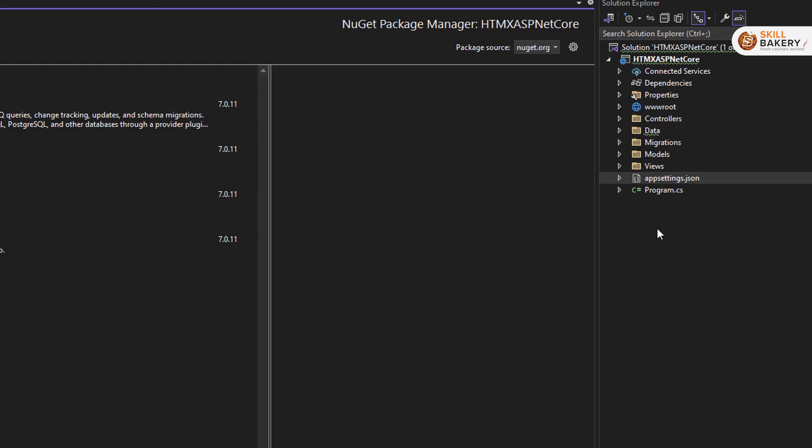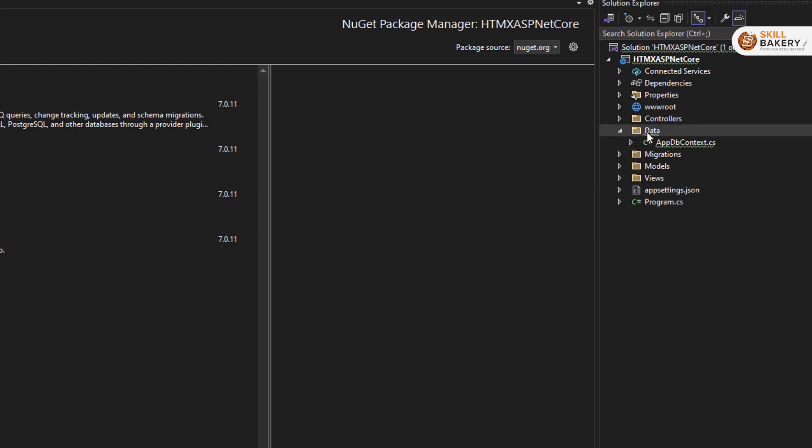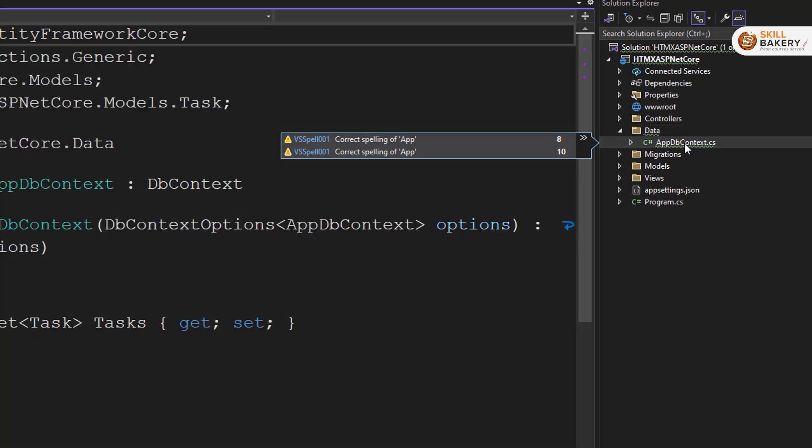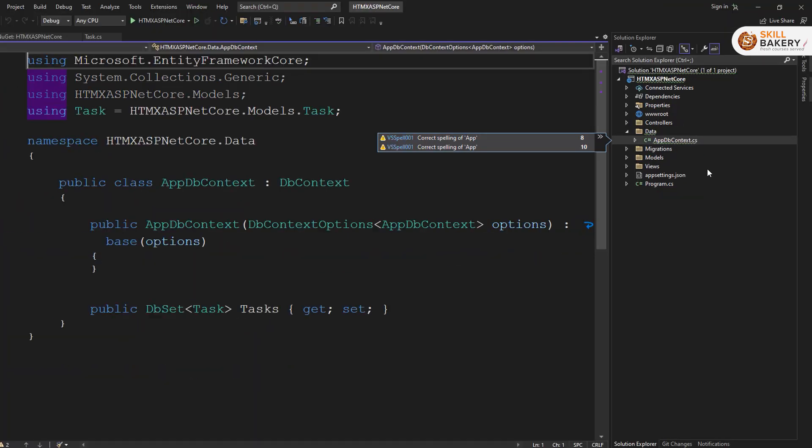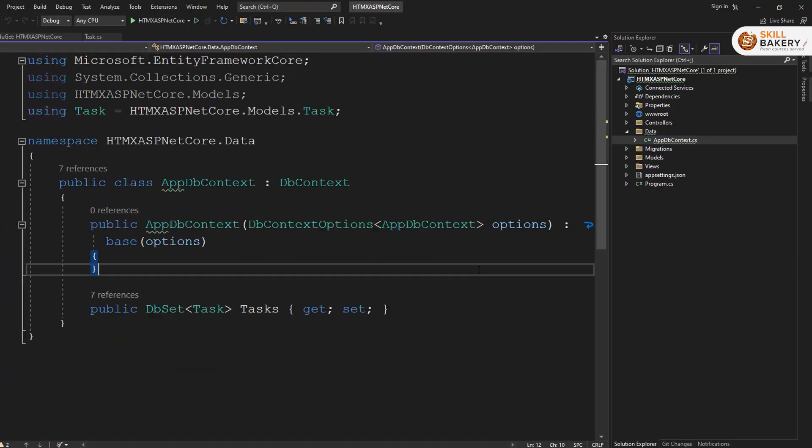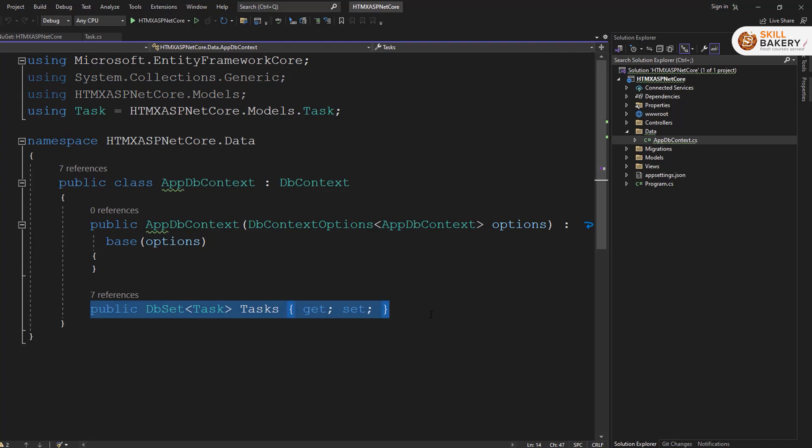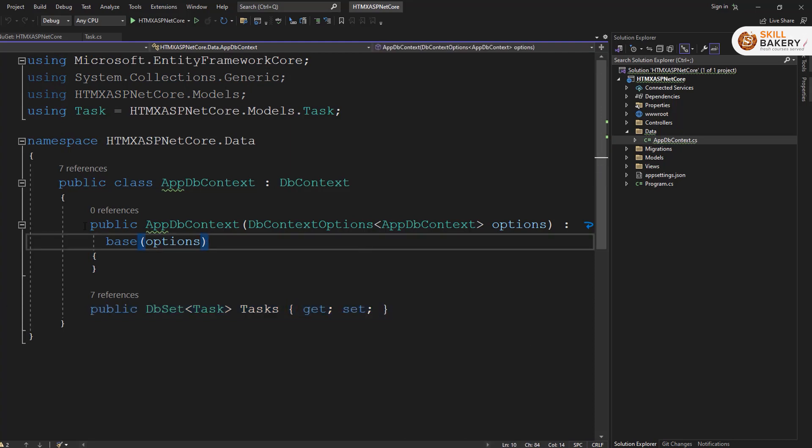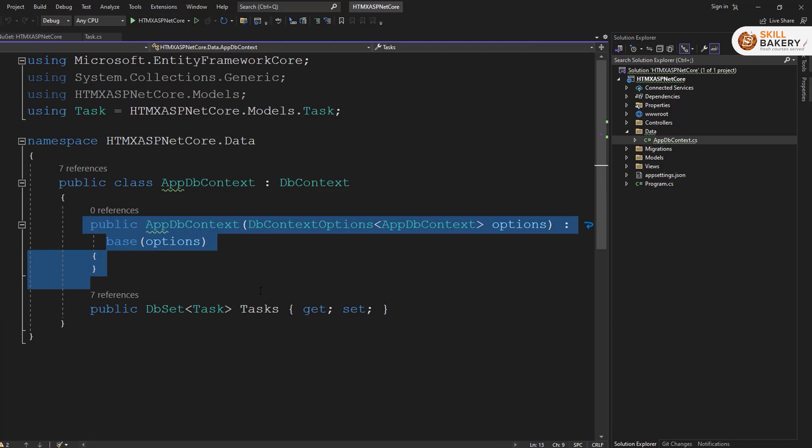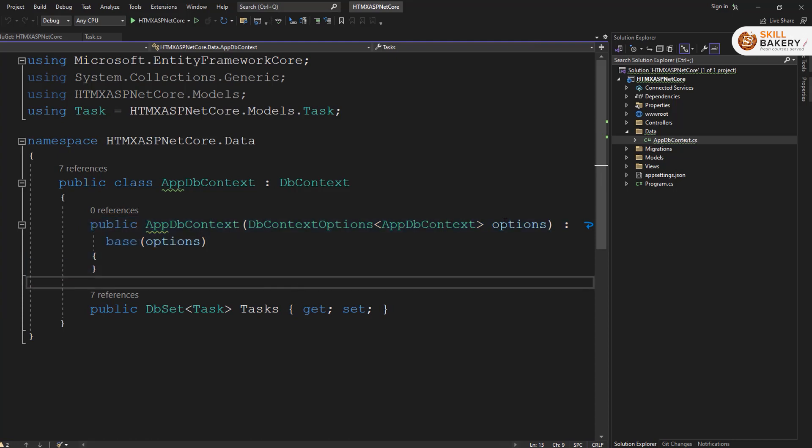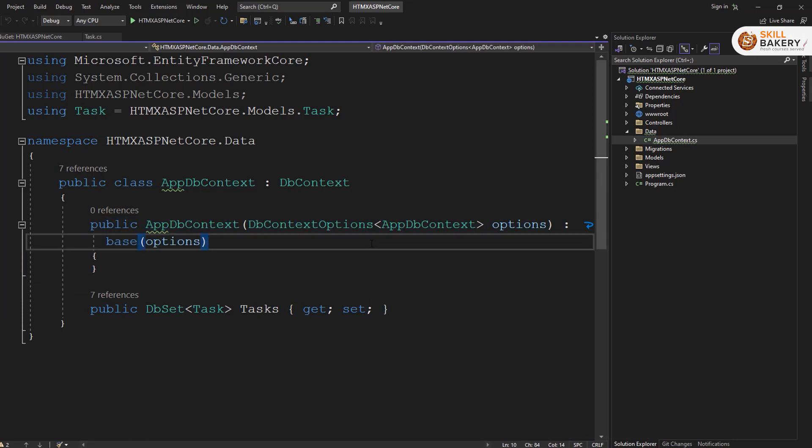So here I've created this connection strings, default connection. I've provided the server database and encrypt equals false, trust server certificate equals true, trusted connection equals true, multiple active results that's equal to true. This is not related with HTMX as such, but just the ASP.NET core part that we need to take care of. Once you're done with that, open up or create a new folder called data. And inside that, you can create a db context file like I've done over here.